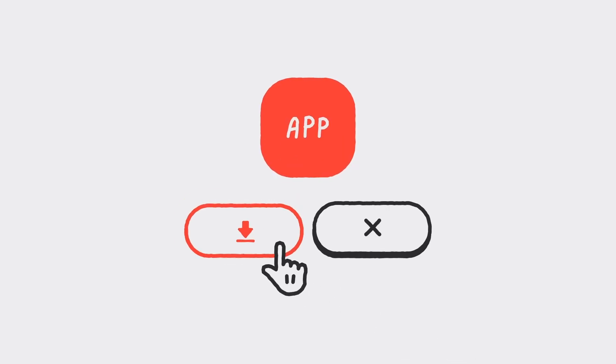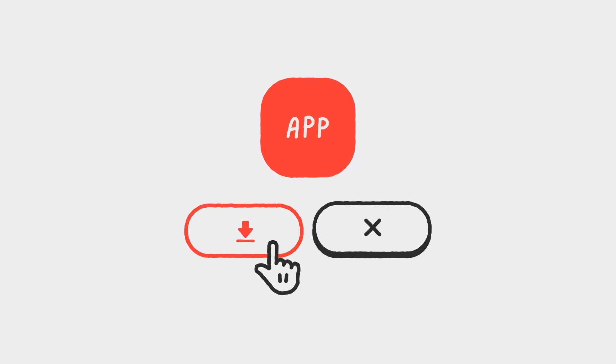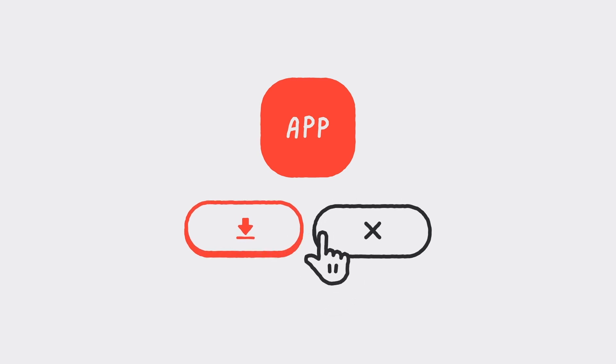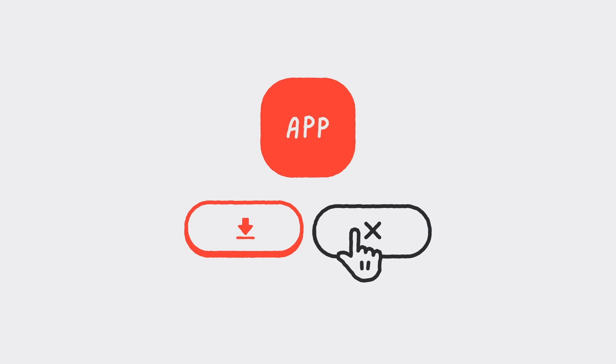But a contact tracing app works best when more people download it. And being asked to download an app without knowing how it will handle your personal information might cause people to worry about their privacy, and they may not feel safe participating.